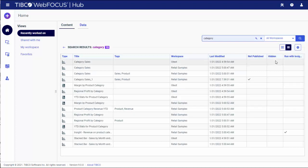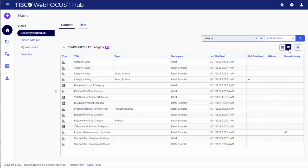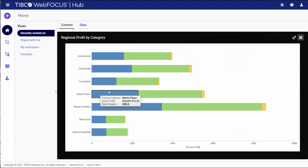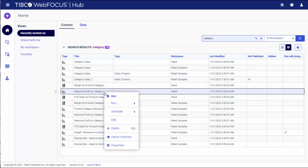In this list view, you can switch to the tile view by clicking the tile view icon in the upper right corner of the screen. Customize the number of columns displayed in the list view. Run items from the search results view. Right-click the items that appear in the search results view to access a shortcut menu.